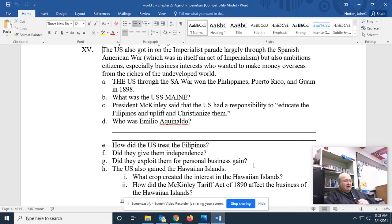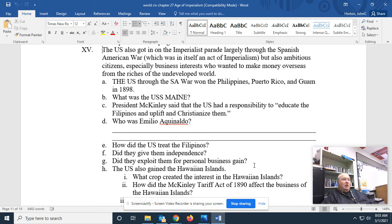The United States — yes, United States of America, good old U.S. of A, the country that never does anything wrong — also got in on the imperialist parade, largely through the Spanish-American War, which next year you'll learn about in American history, 1898. The Spanish-American War lasted all of six months, and yes, it was an act of imperialism, basically.